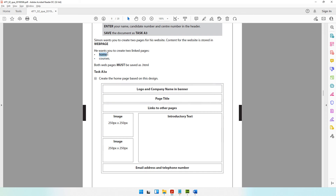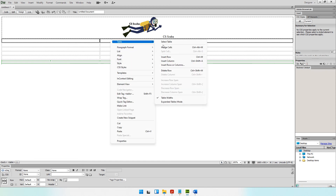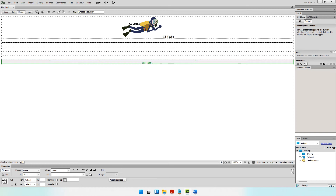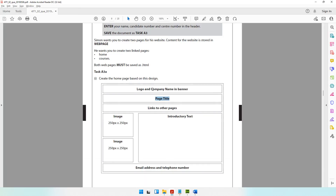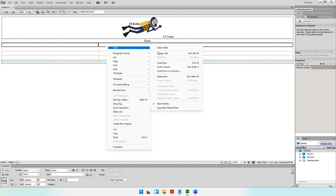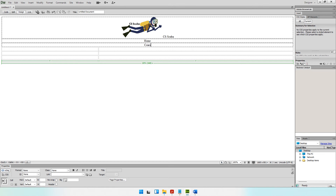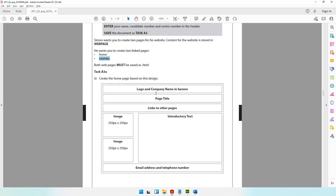The next row is the page title. Since I'm creating the home page, the title is 'Home'. The second row also has both columns merged, so select them, right-click, Table > Merge Cells, align center, and type 'Home'. Then for the third row — the links row — merge those two cells as well, align center, and type 'Courses' as the link to the other page.